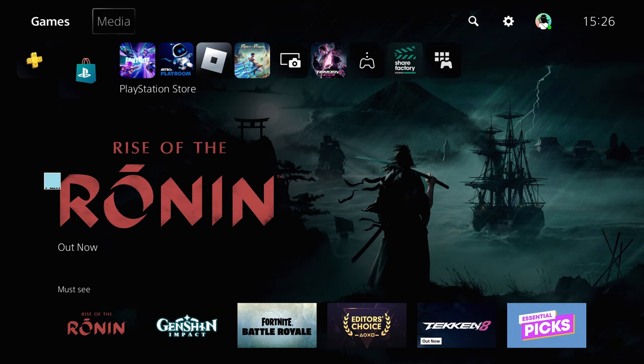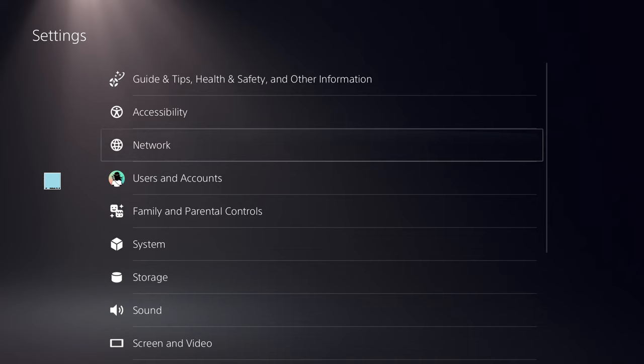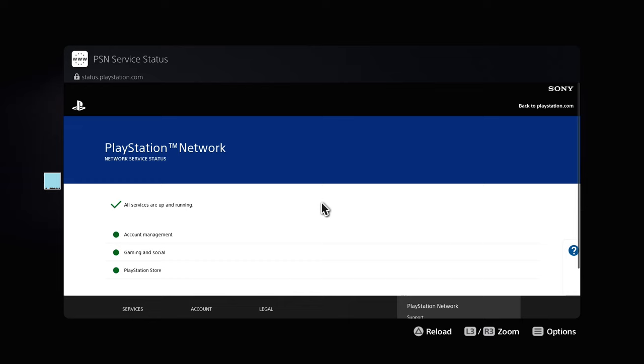The very first thing you need to fix if you're restricted from the communication feature is to go to Network and make sure the PlayStation Network connection status is showing all green. Then go back to the main Settings.